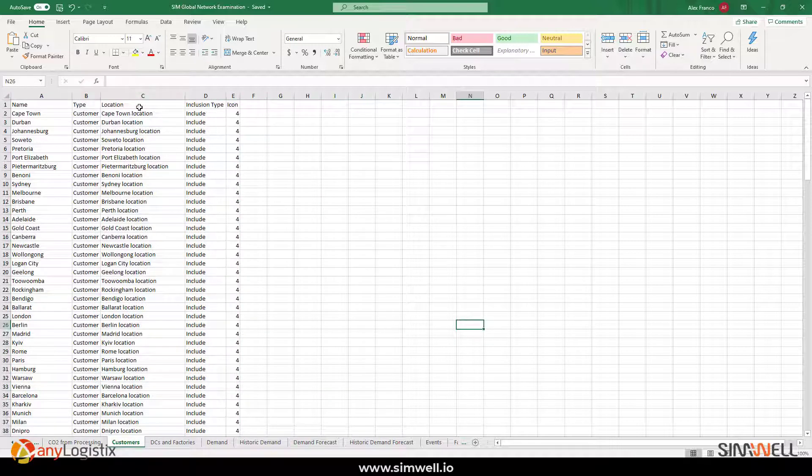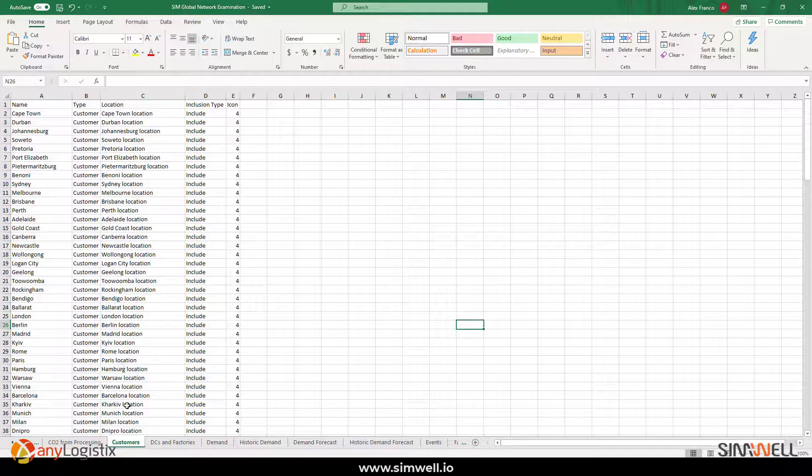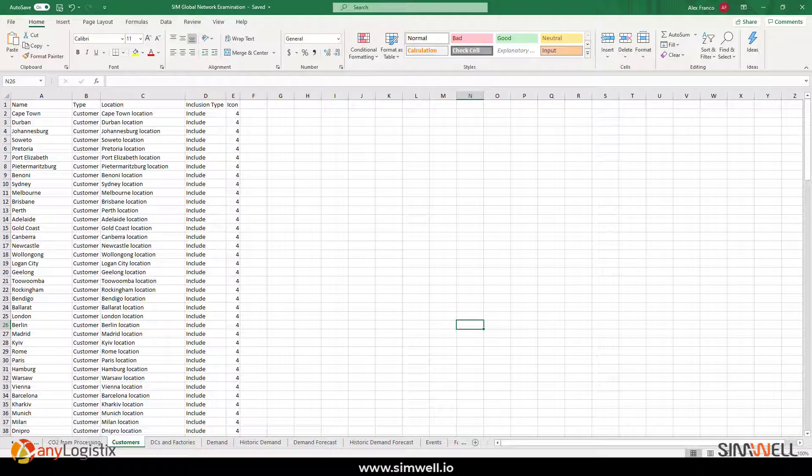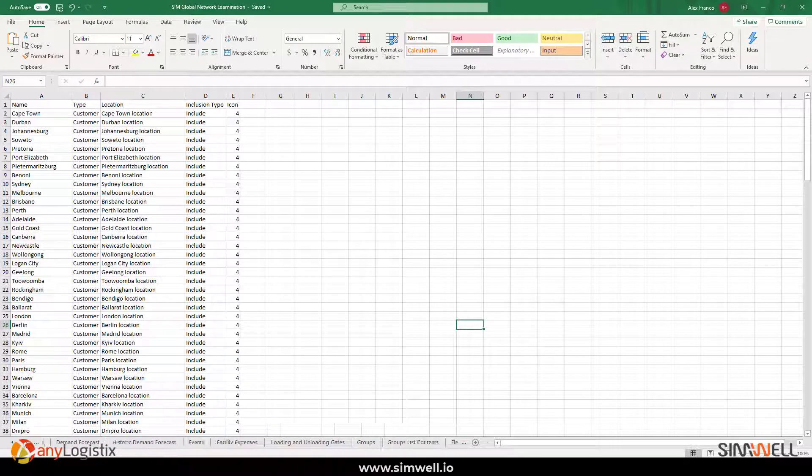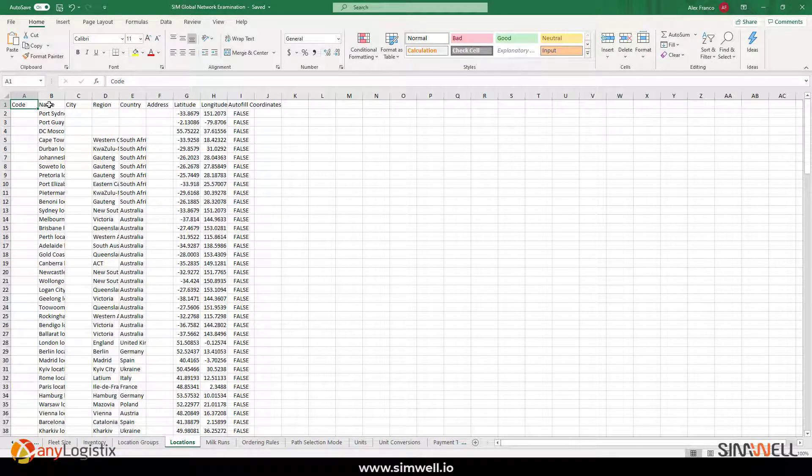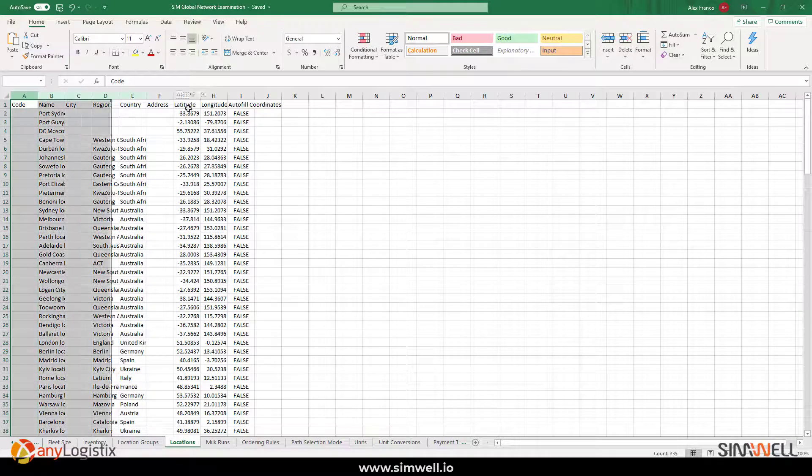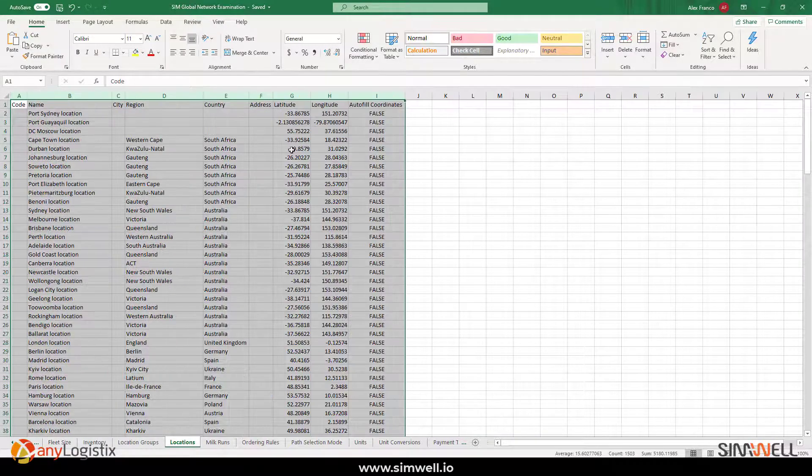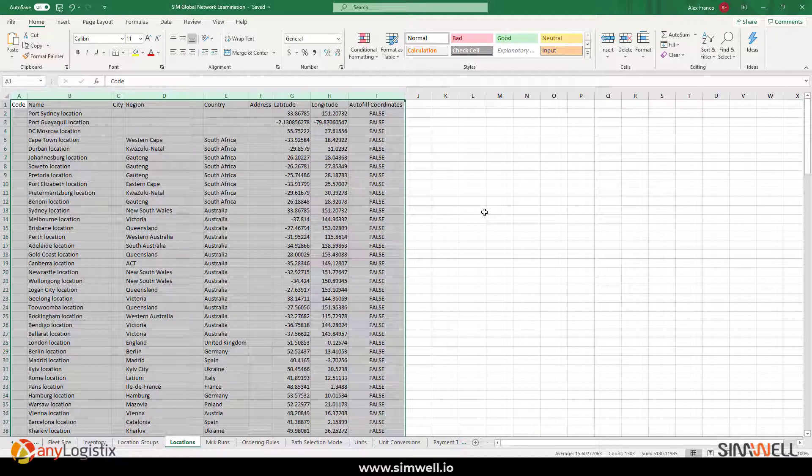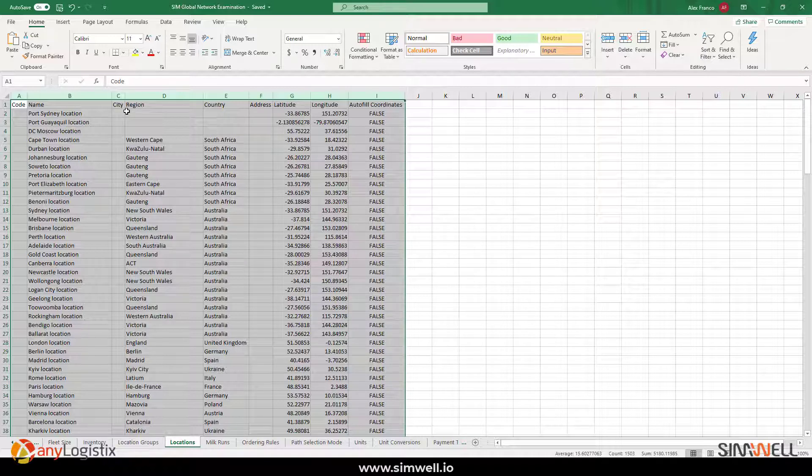And as you'll notice, we also have the locations table. So, let's take a look at how this connects to the locations table. Now, this is definitely one of my favorite parts of the Excel sheet...